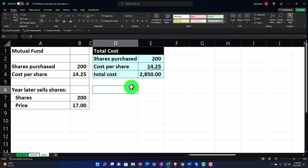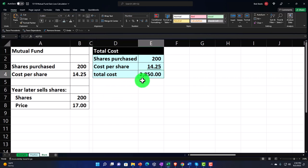Now we have the sales proceeds. When we sold, we sold 200 shares for $17. Note that when investing you might actually think about this in reverse — you might say 'I'm going to invest $2,850 per paycheck,' and then determine how many shares you'd be purchasing. You might not think first about the number of shares and then figure out how much you need to invest. You're probably thinking about how much you want to invest, which means you'd then be purchasing the appropriate number of shares.